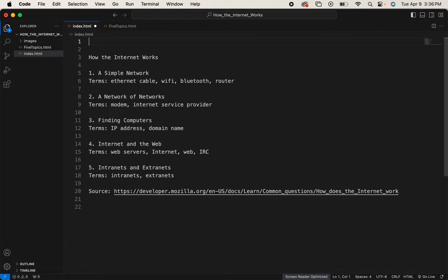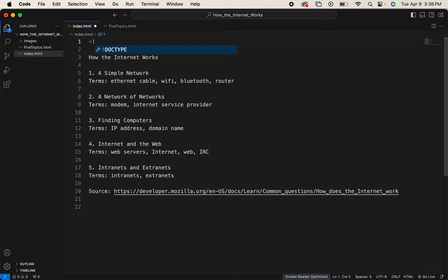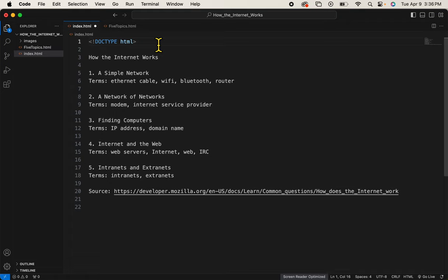It's the doctype tag. If I type my left angle bracket and an exclamation point, I'll have a code hint that I can click on and it will finish typing my tag for me. I always advise that you click on the code hints and let the software finish your tag just to avoid spelling mistakes.